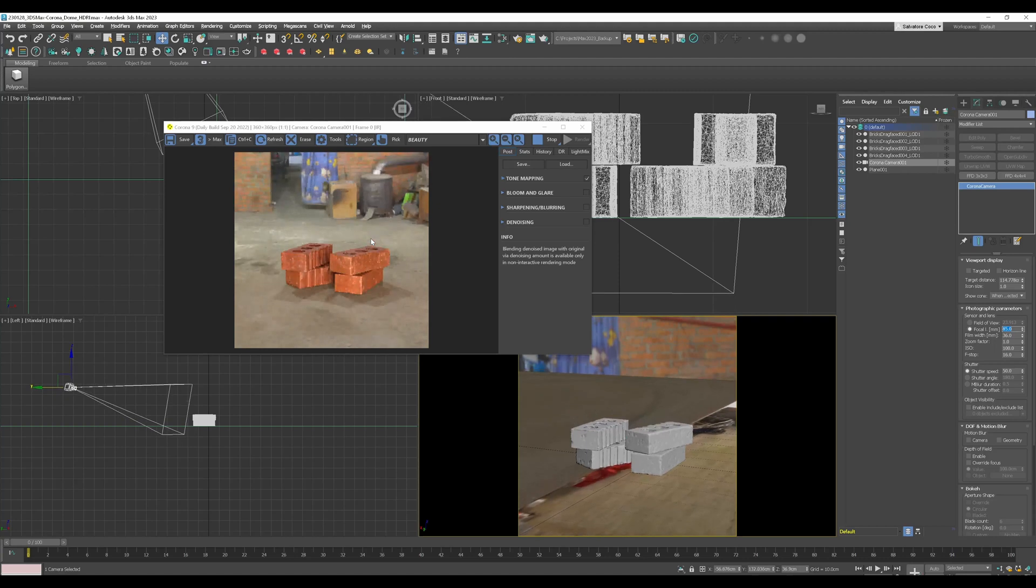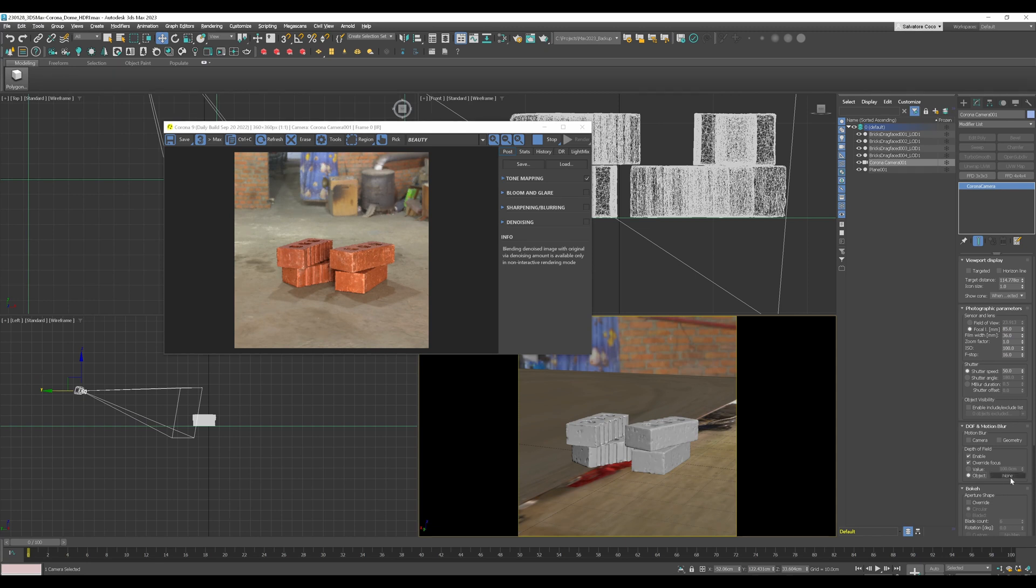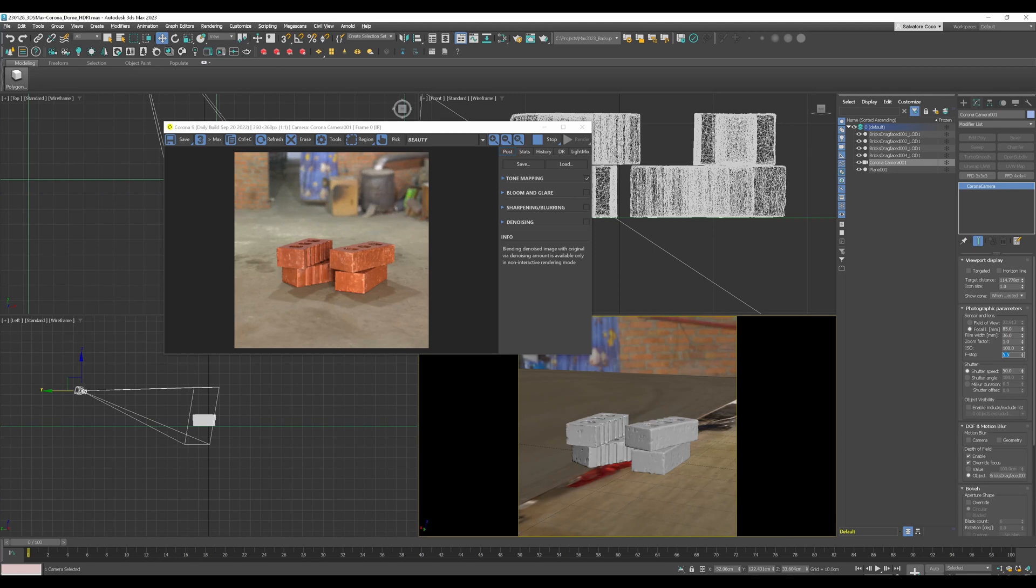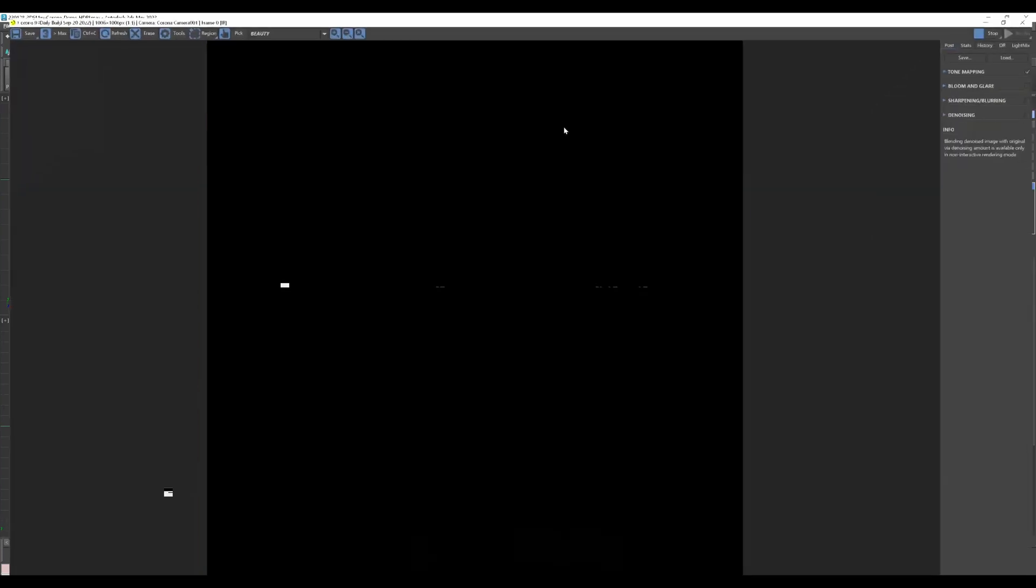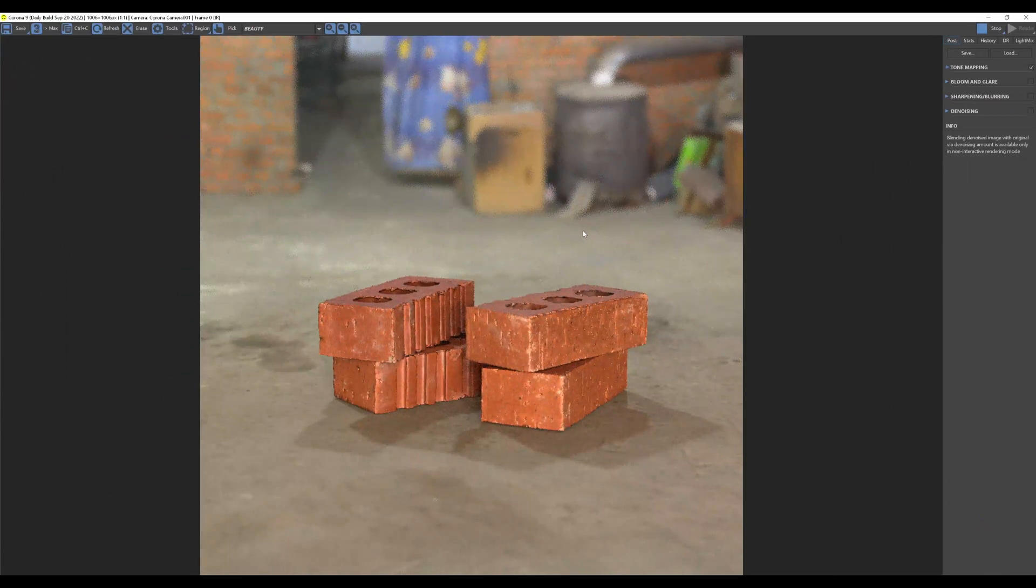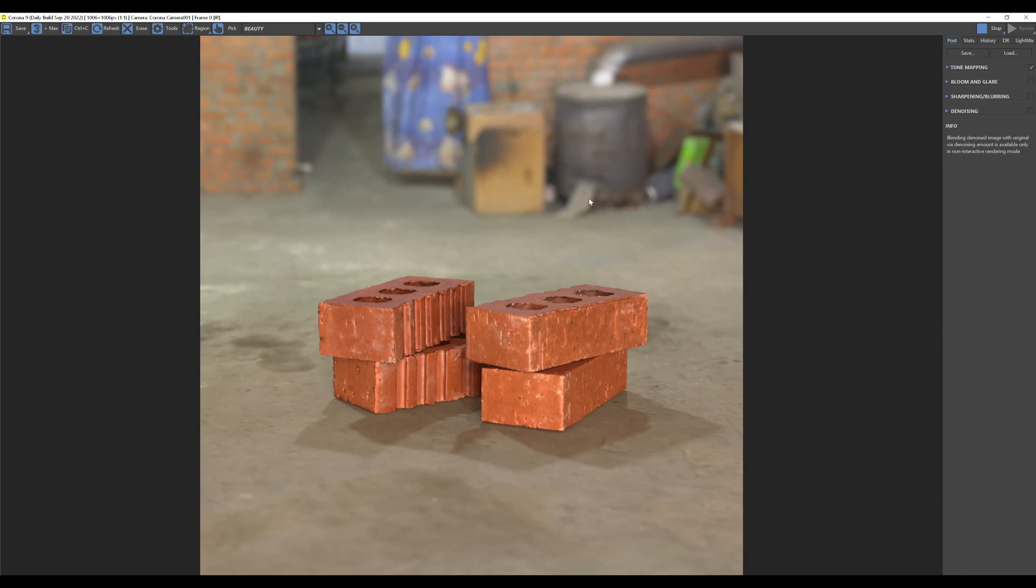And then I turn on depth of field and I choose my object as a focus point. And then I change the f-stop, let's say 5.5 to give a little bit of a blur in the back. And now we have our render. We have our bricks, they're sitting perfectly on the ground of this HDRI. We have a depth of field in the back and the stretching is not so strong even more. We're just catching out this effect a little bit more and that's basically it. That's the end of this tutorial.